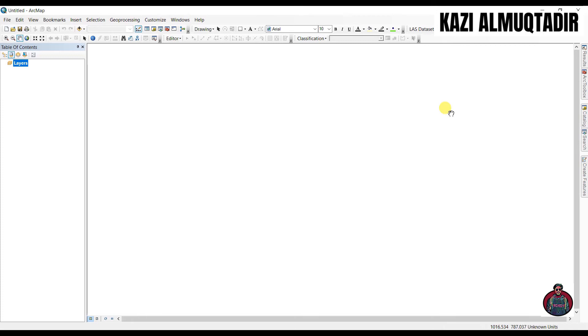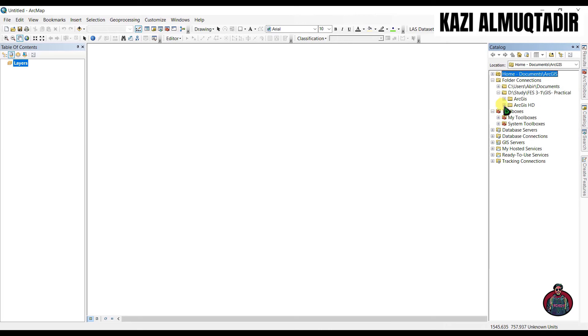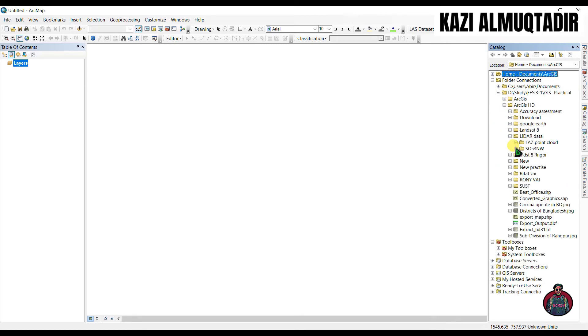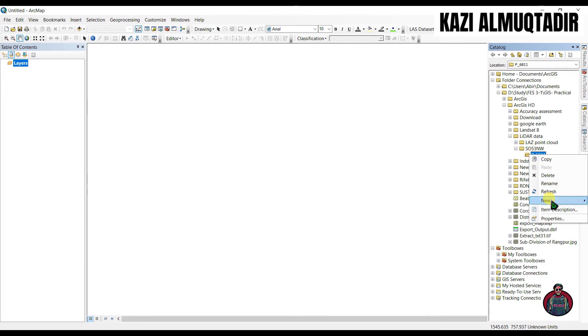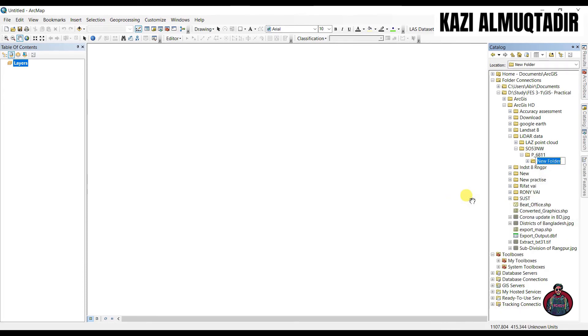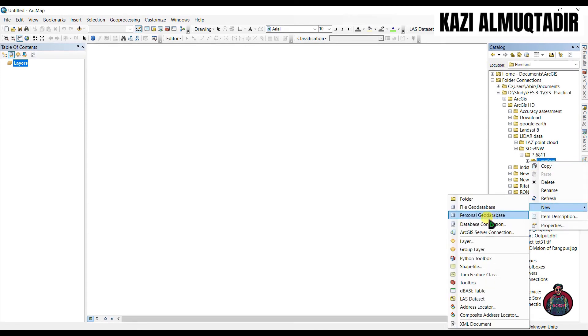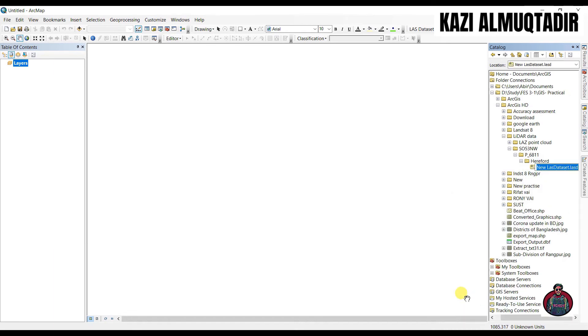To add that file, go to your folder and create a new folder. Let's call this 'record'. Right click here and create a new LAS database here. Let's name it as 'LAS dataset'.